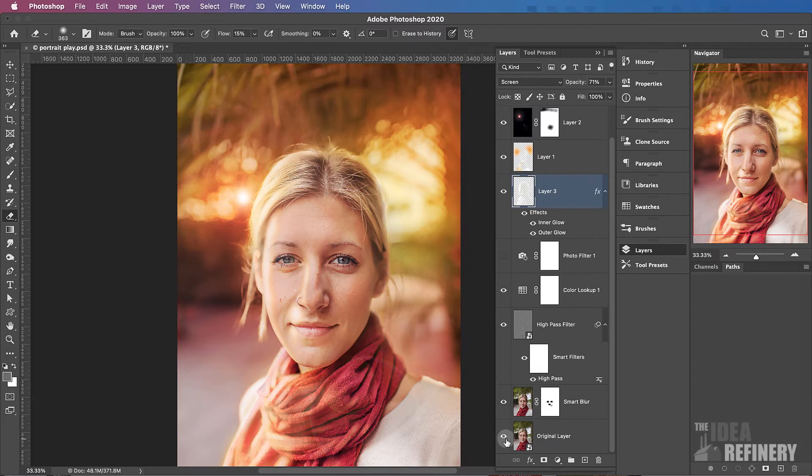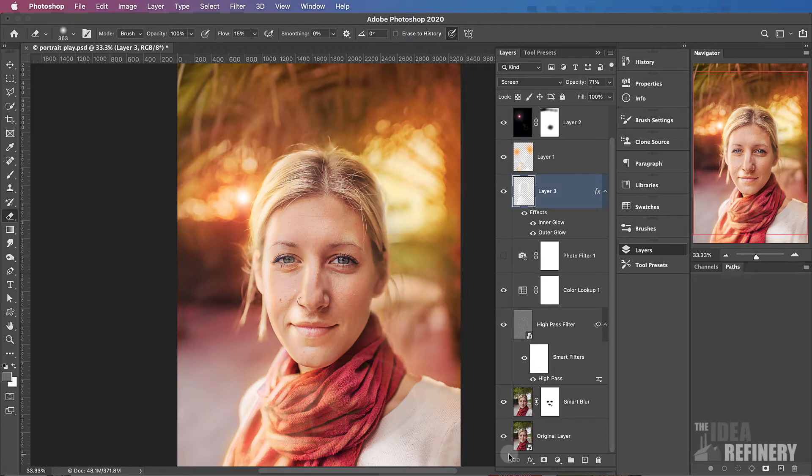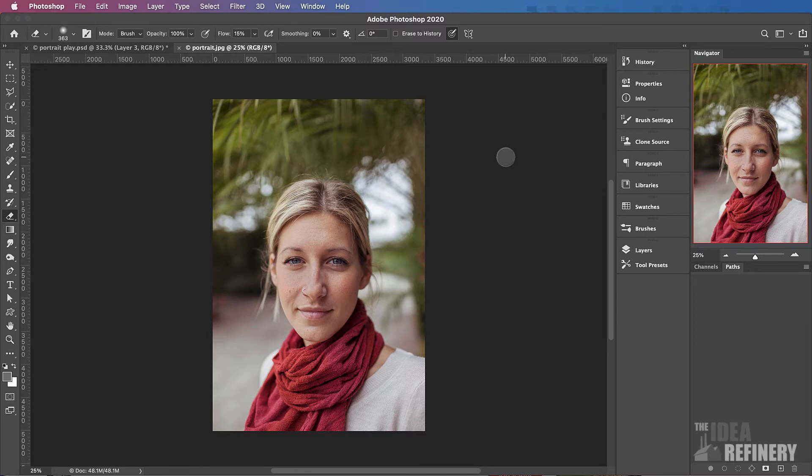Now before we do that, let me first make this disclaimer that, of course, this sort of enhancement creates a false ideal of beauty that can be harmful. This image is what we might call Photoshopped. But there are some interesting principles and techniques that go into making an image like this that are very worth our time. Let's begin by opening up the portrait.jpg file that you've already hopefully downloaded.